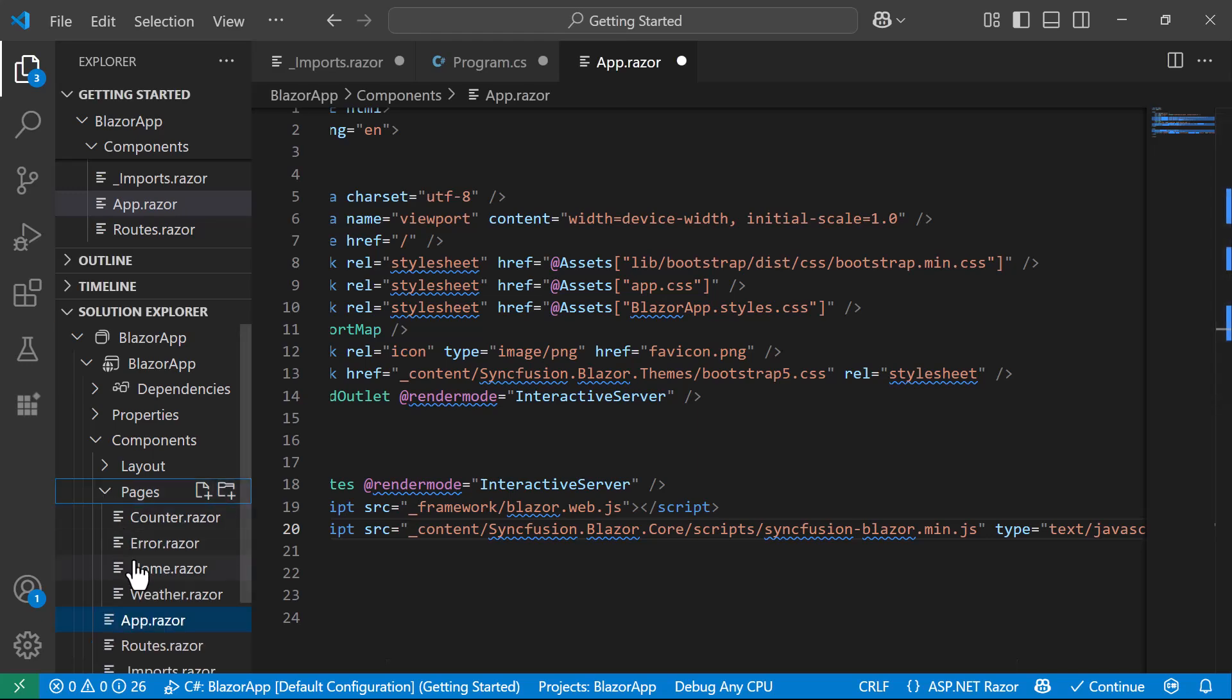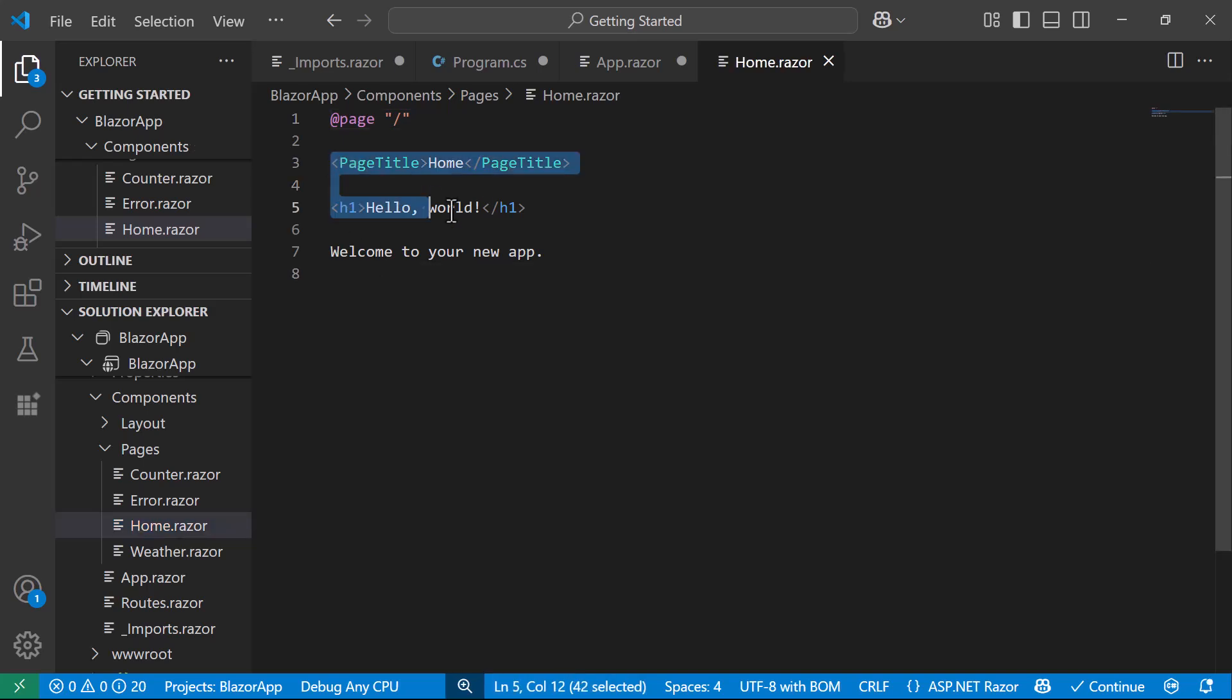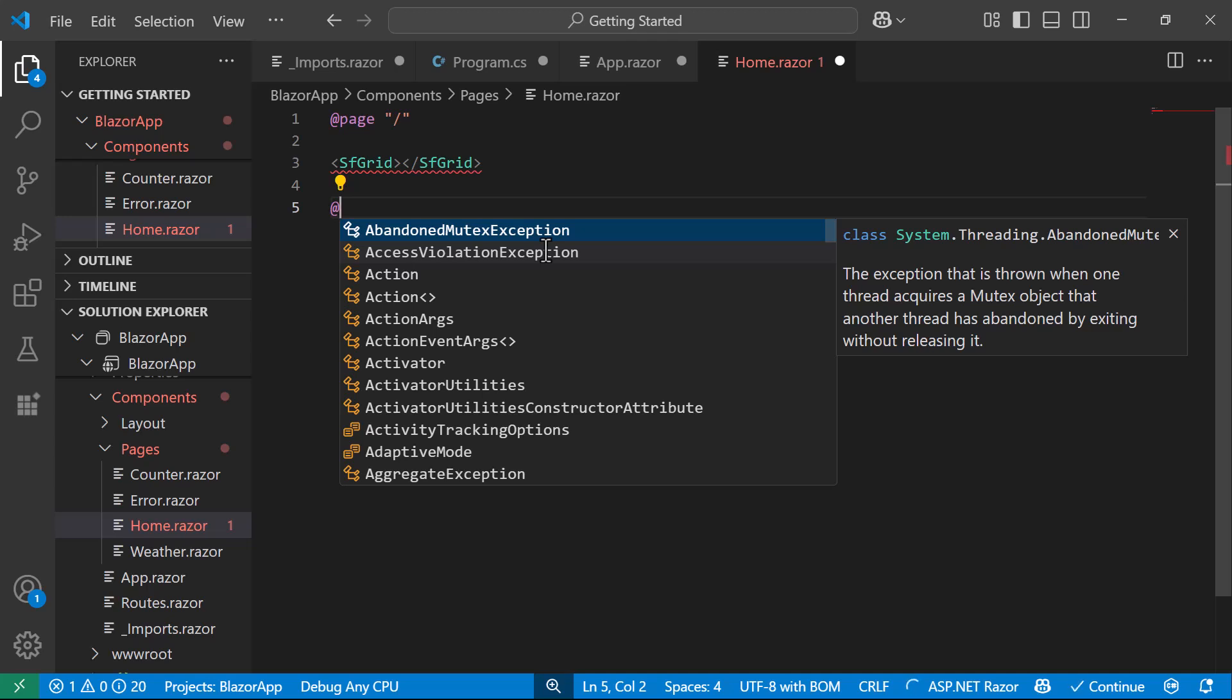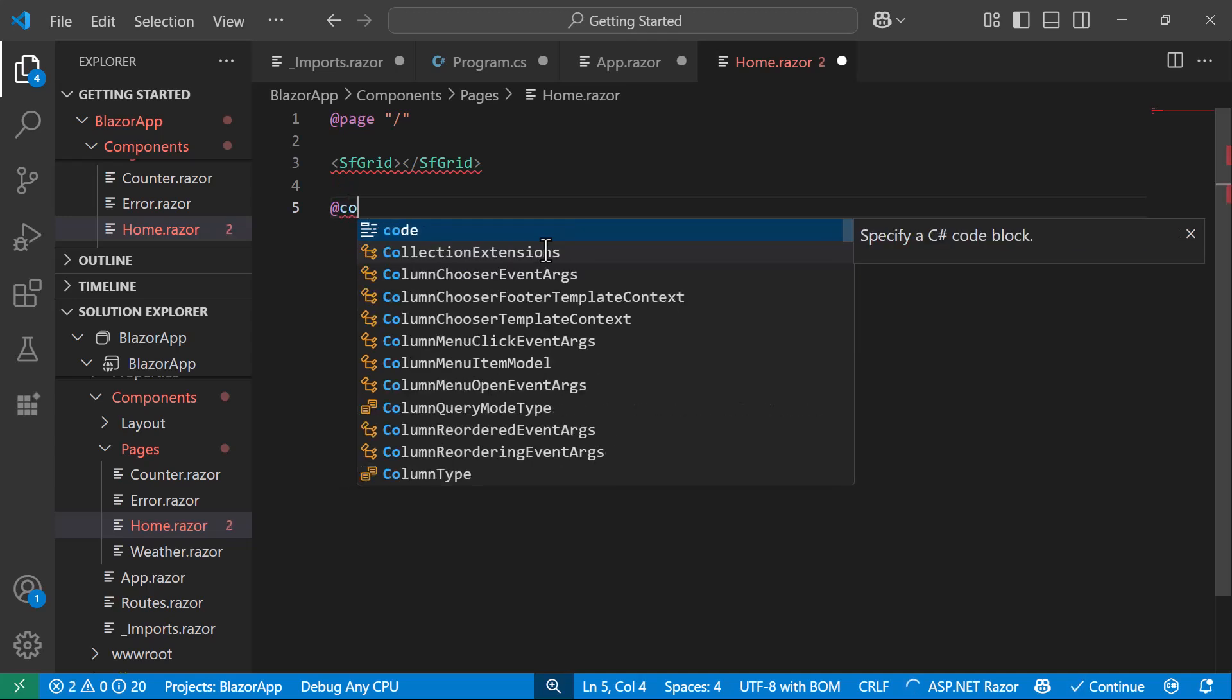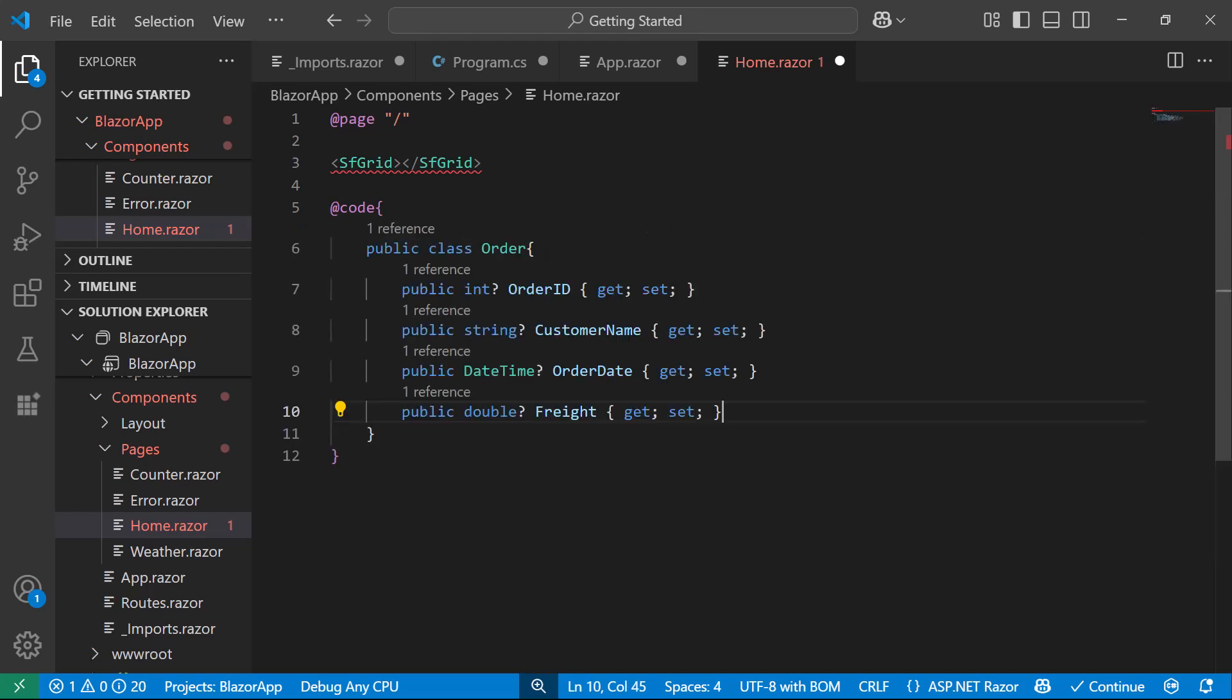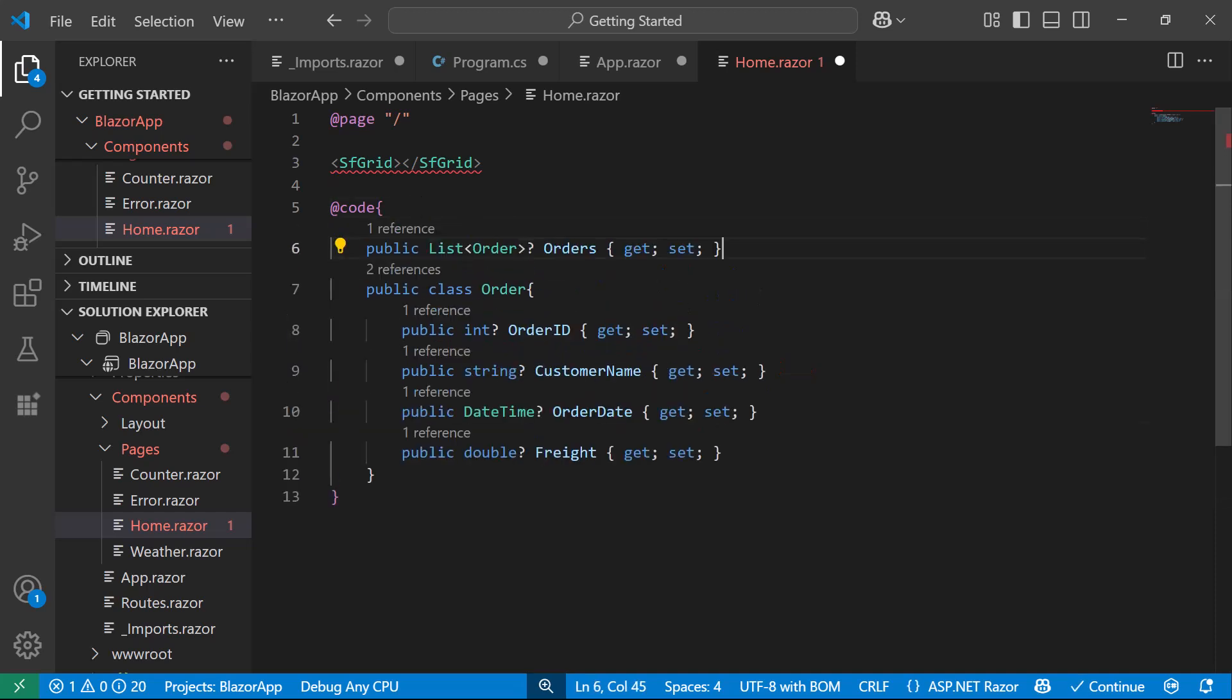I open the HomeRazor component, and replace the default code with the Data Grid component. To display the Data Grid, I need to bind a data source to it. So, I create an order model with fields, like OrderID, CustomerName, OrderDate, and Freight.